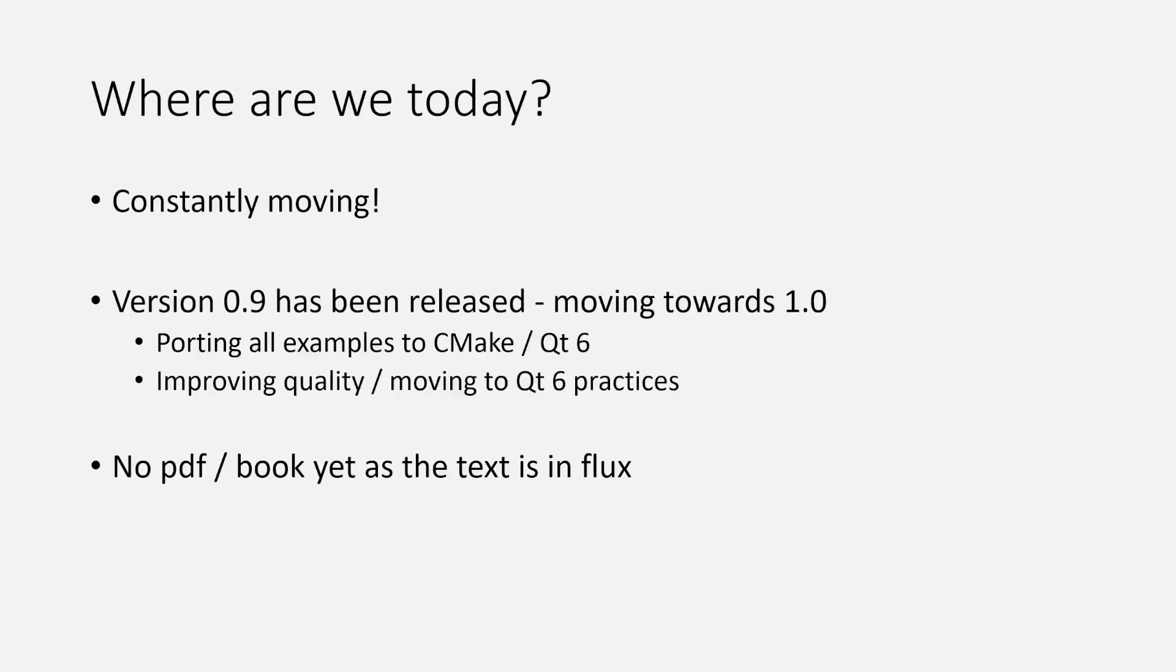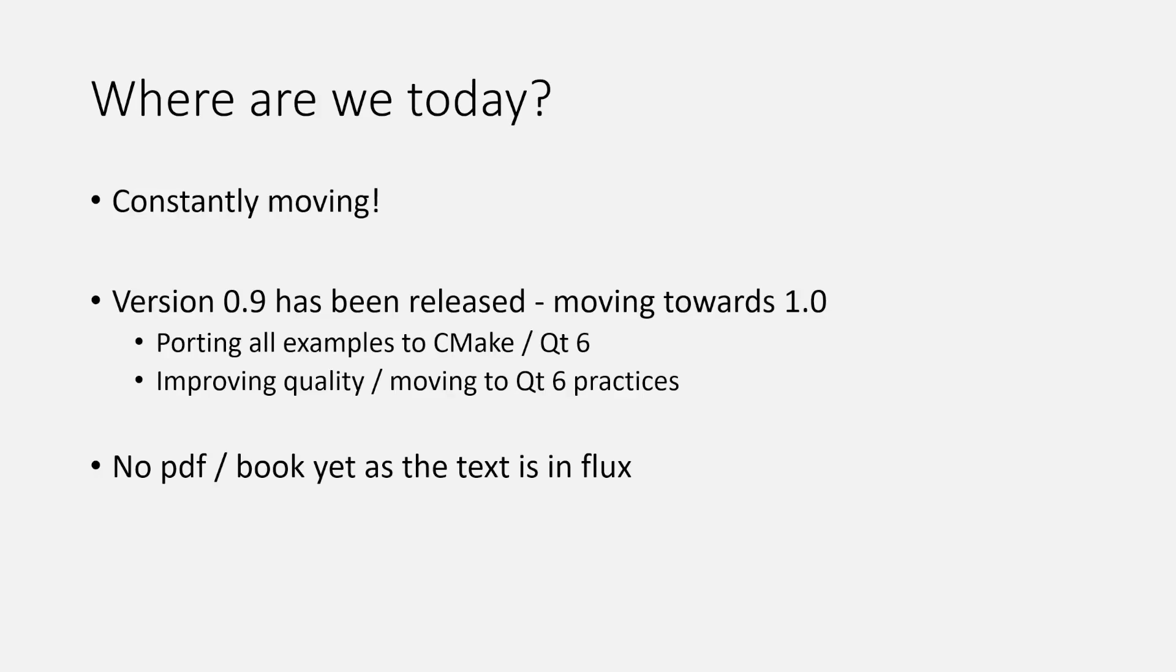This is the current state - where are we today? We're constantly moving. We released version 0.something - I call it 0.9 at the moment - quite recently when 6.2 was announced, and we're heading towards 1.0.